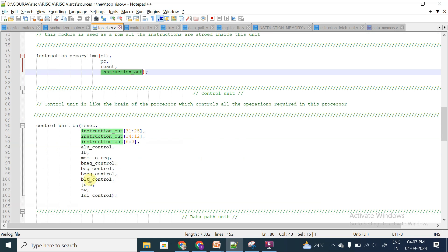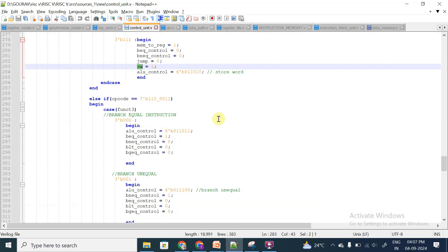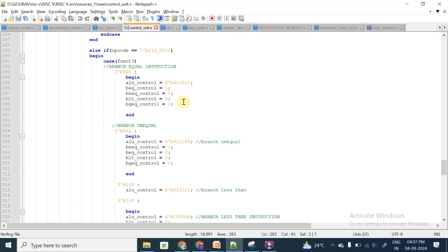The control unit decides what type of instruction it is. In the control unit, we look at branch instructions. If the opcode is 1100011 and function3 is 000, then it is a branch equal to (BEQ) instruction.